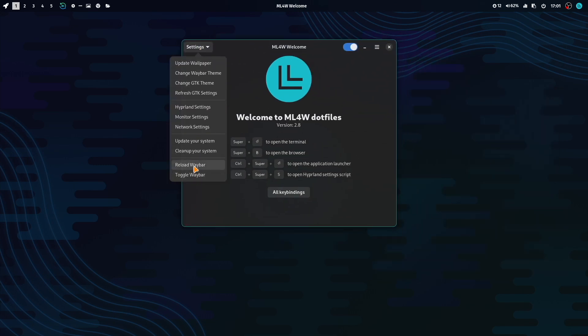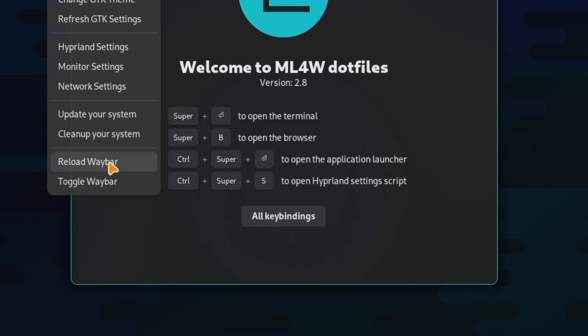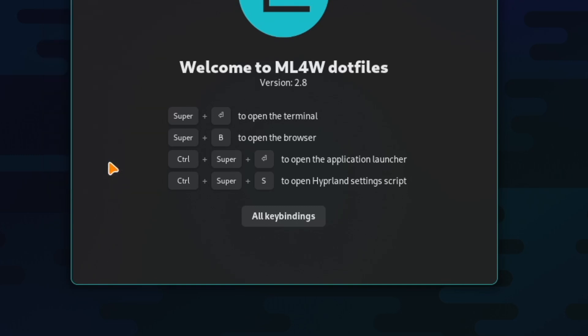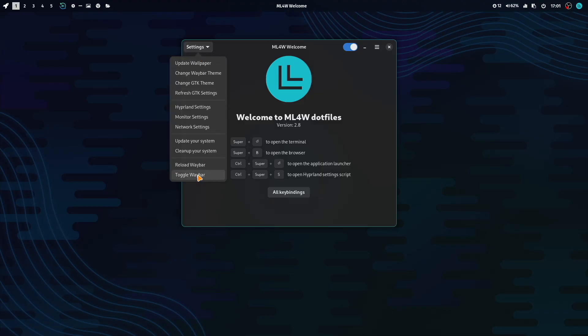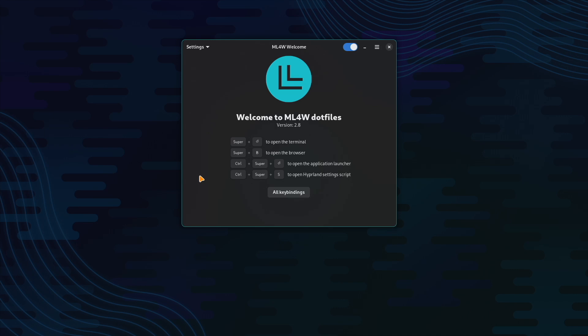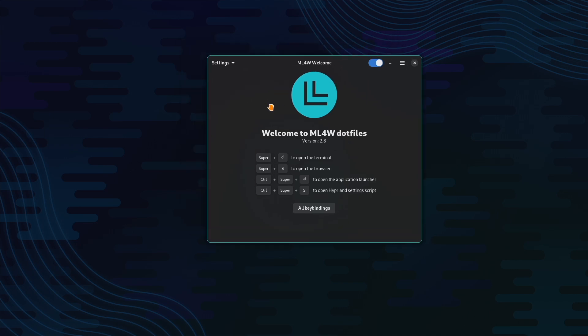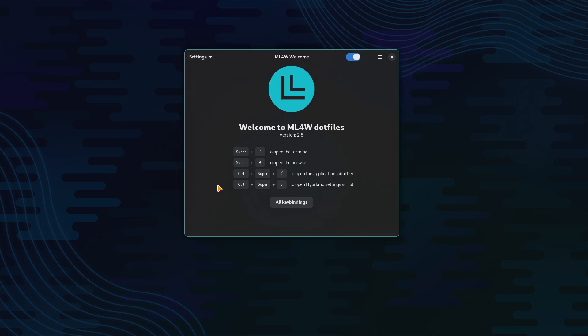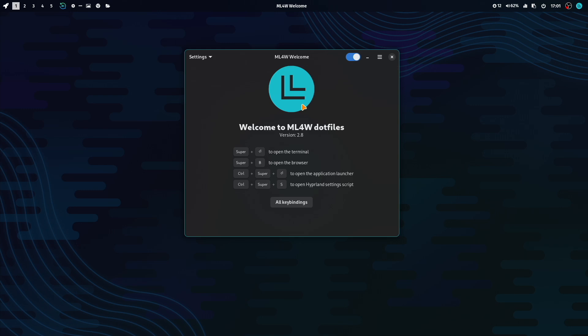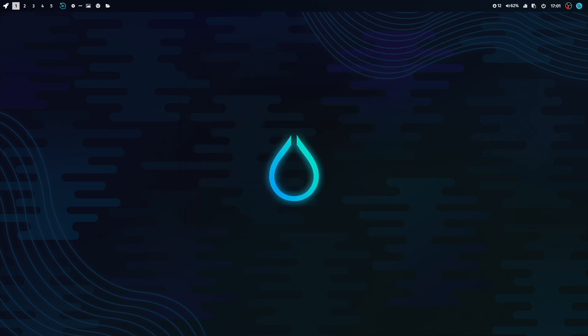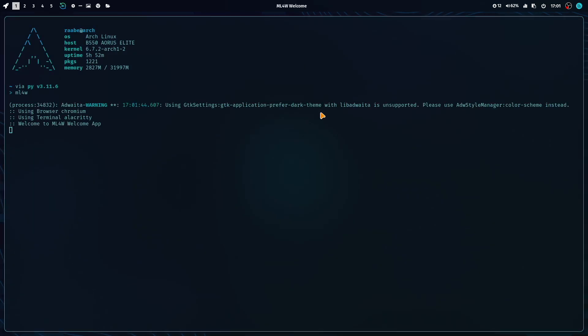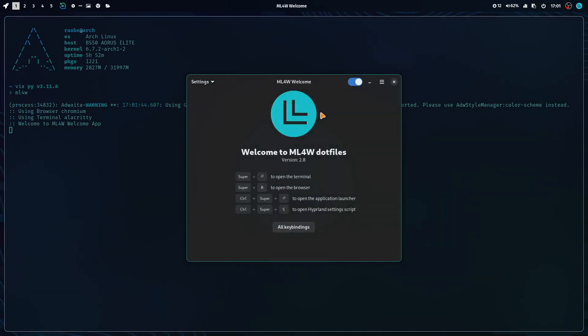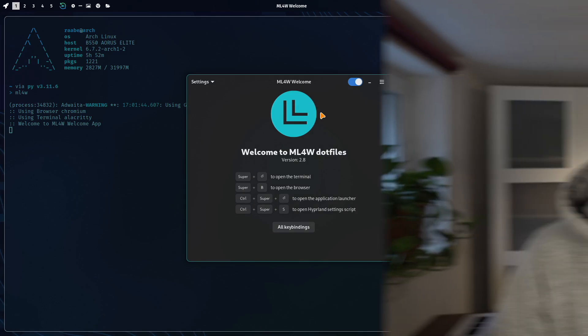You can here, if required, reload Waybar or toggle Waybar. So if you want to have a screen without using Waybar, you can deactivate it here. Now Waybar is gone and you can bring it back. You have access to the My Linux for Work welcome app whenever you need it by clicking on the L button. Or just enter ML4W into your terminal and the My Linux for Work welcome app starts.